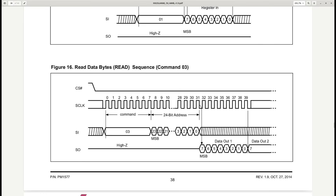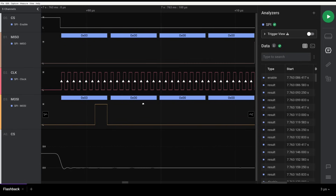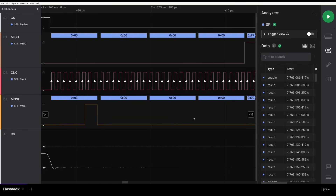After this command, data should be shifted out on the SO line until the CS line goes back high. Let's see if that is what we saw in the logic analyzer software.